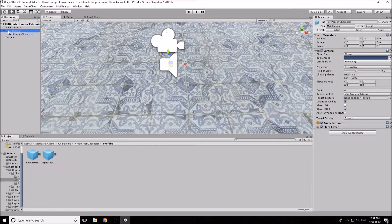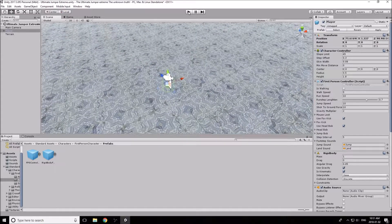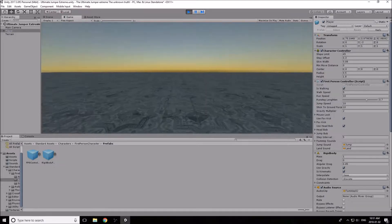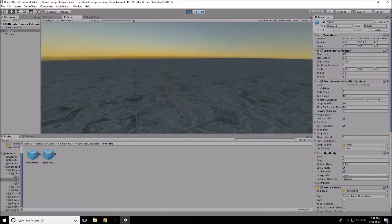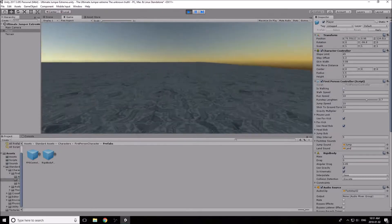Let's rename the First Person Controller. Click the main body of it and rename it to 'Player' — keep it simple. Now we can actually play the game — click Play and there we go. We have sound, you can jump with Space, run with Shift, and simply move around. We have our nice tile texture here and it looks actually pretty nice.